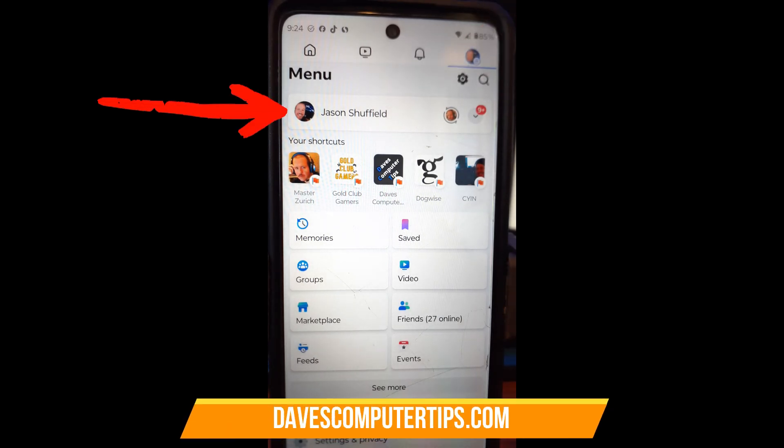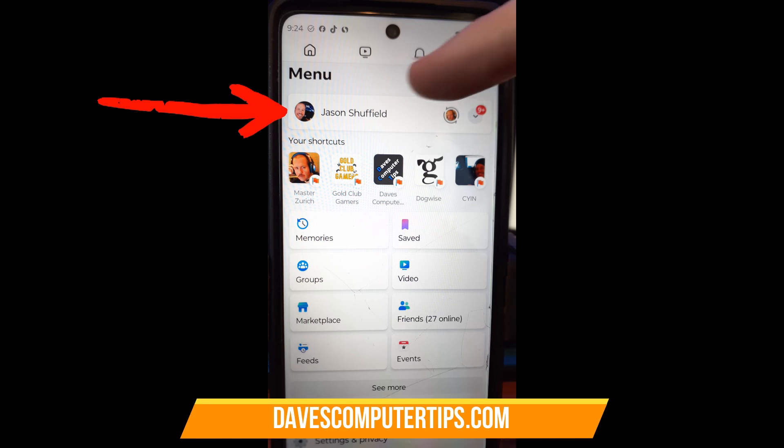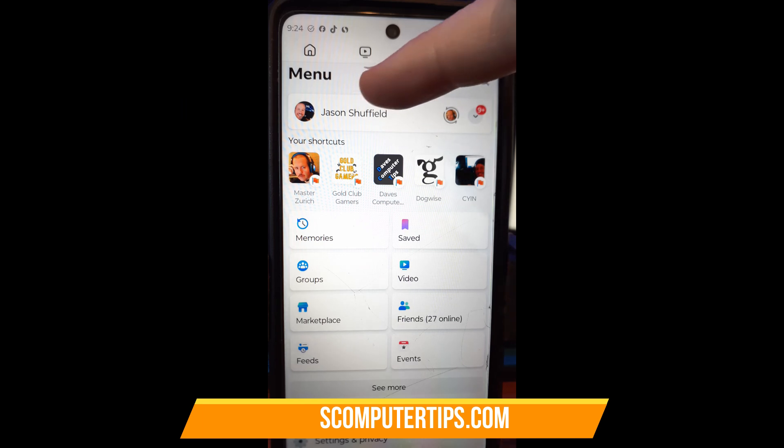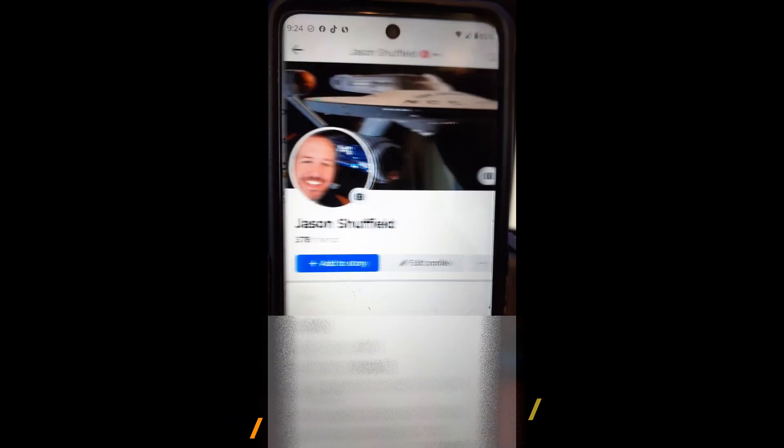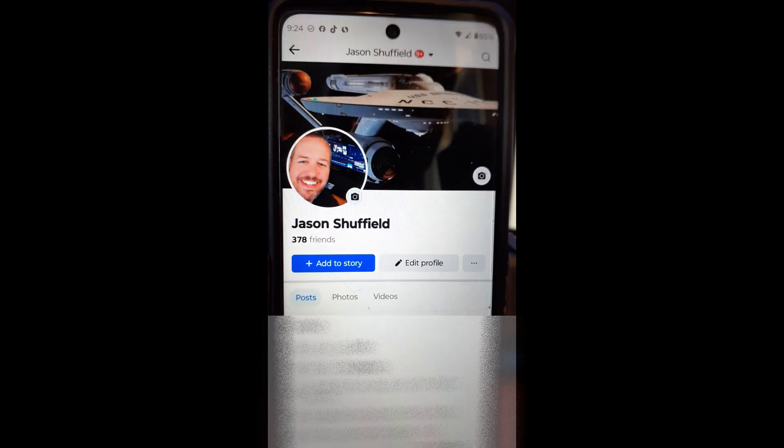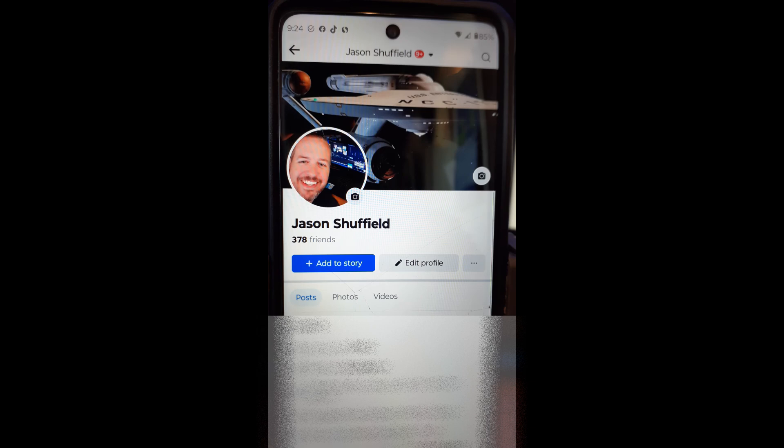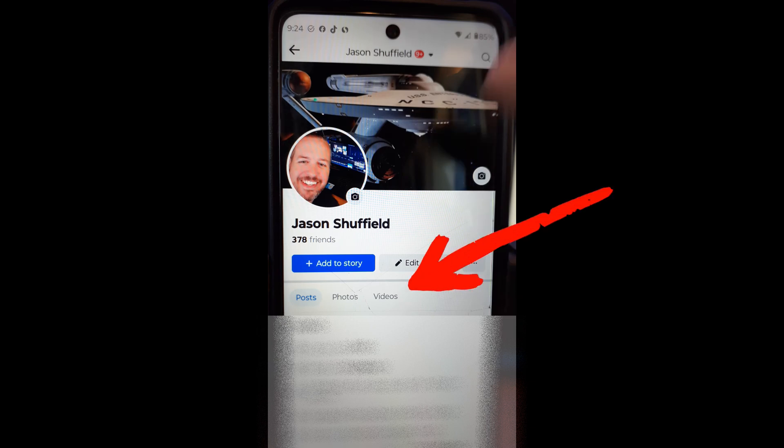So we're going to go right here, we're going to tap on that. And then once you're in your profile, just like we were on the website itself, you're going to look down. And this time they changed it on me for my article. It used to say Reels, now it doesn't say Reels, now it just says Videos, go figure.